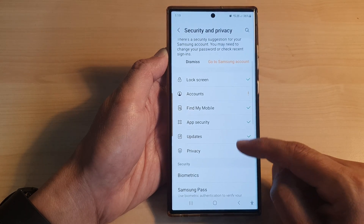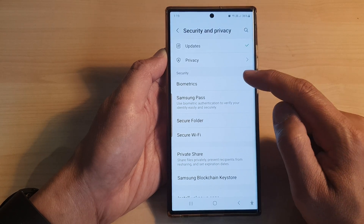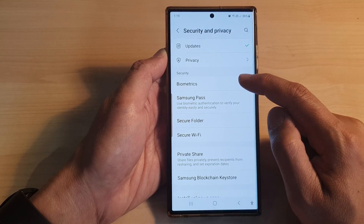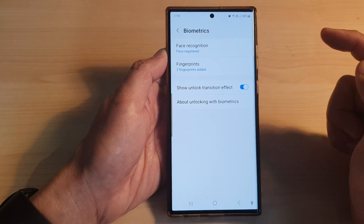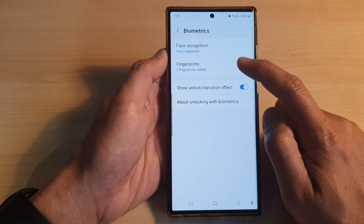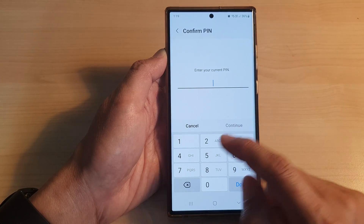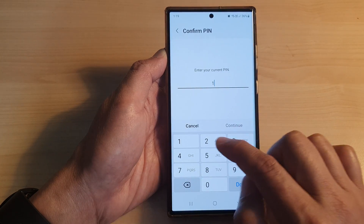Now scroll down to the security section and tap on Biometrics. Then tap on Fingerprints. Now put in your current PIN.